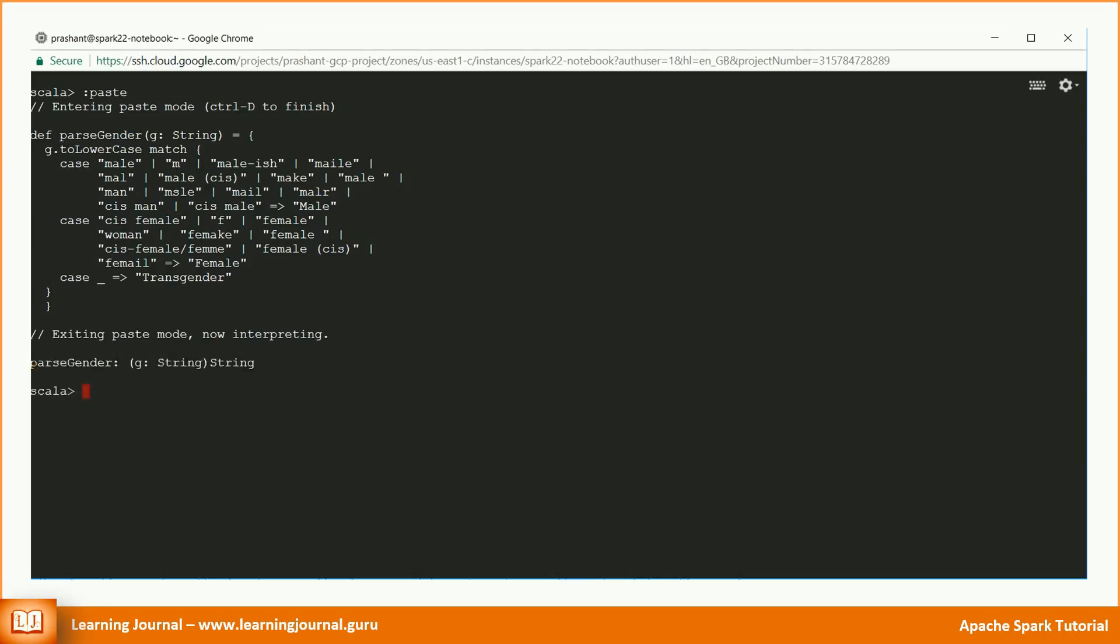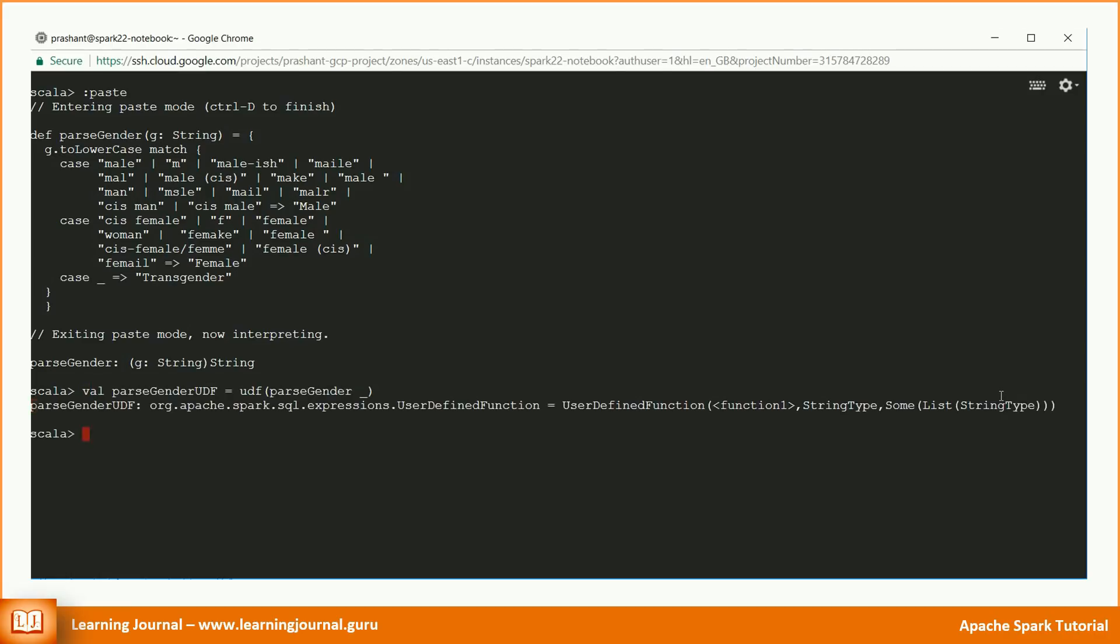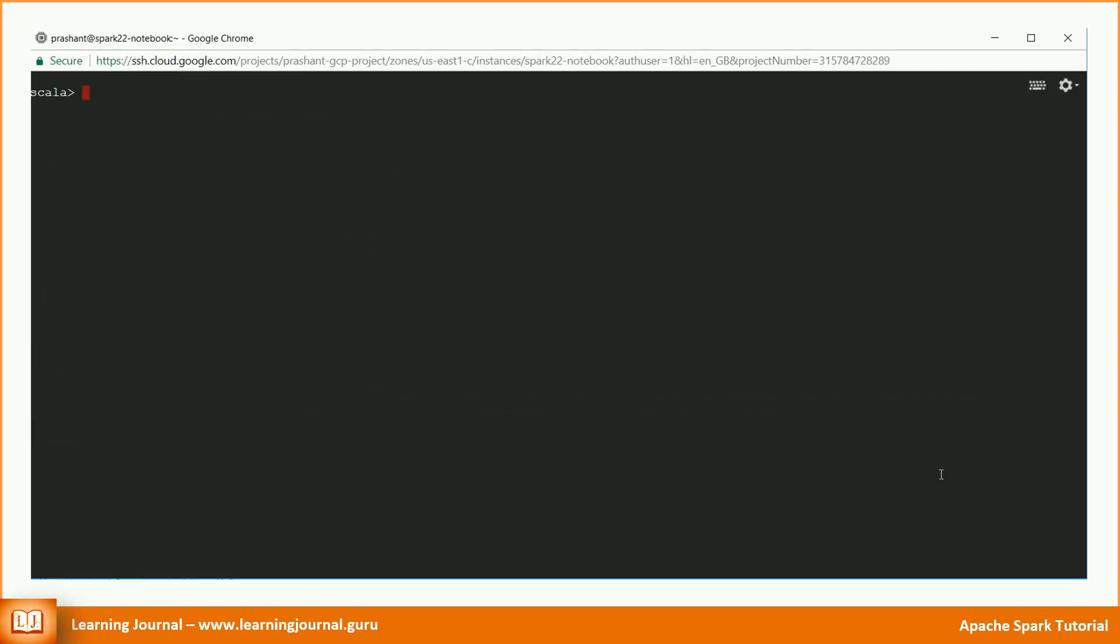Well, this is a plain Scala code. We want this function to be available to all the executors. You can do that by registering this function as a UDF. Registering a UDF is as simple as passing the function to the UDF function. Spark will serialize the function on the driver and transfer it over the network to all executor processes. So, now we can use the parse gender UDF in our data frames.